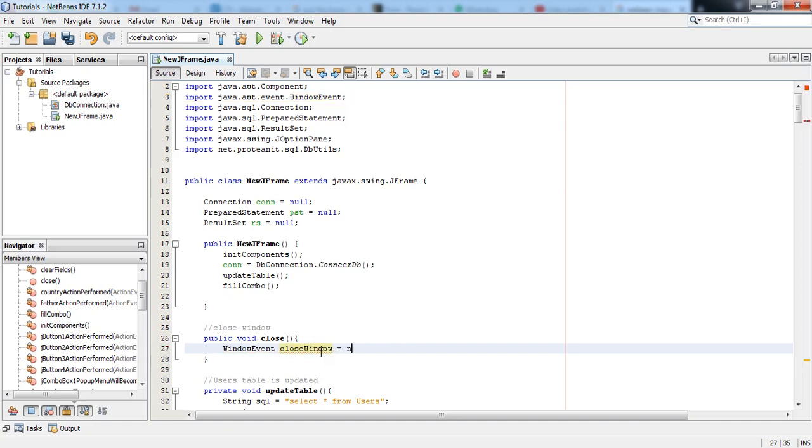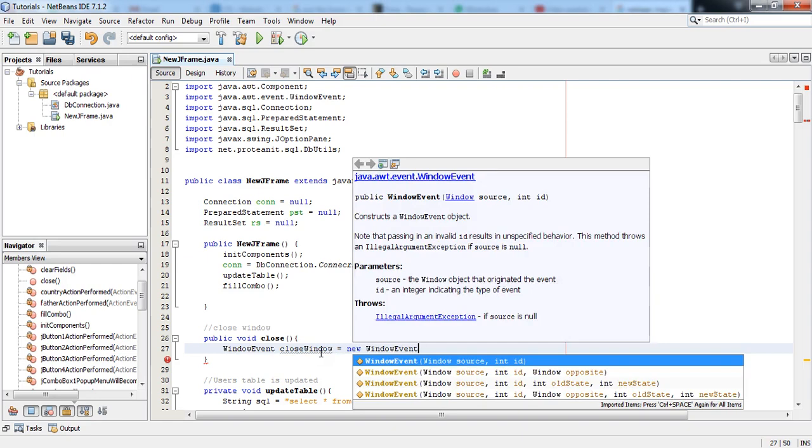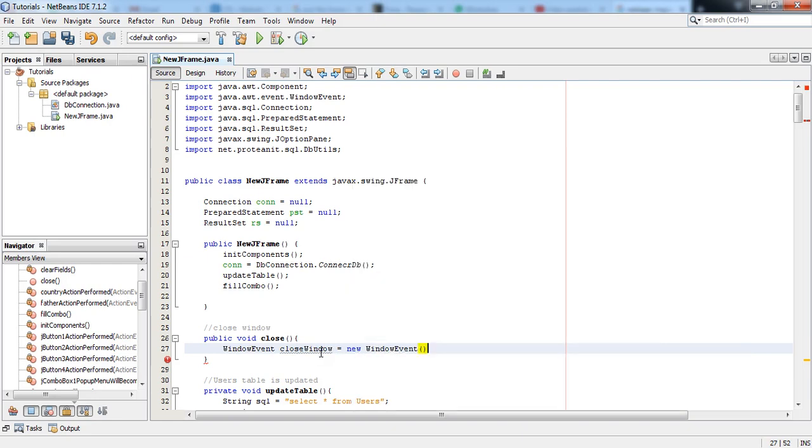Okay, you can name it as you wish. New WindowEvent, and inside the brackets...